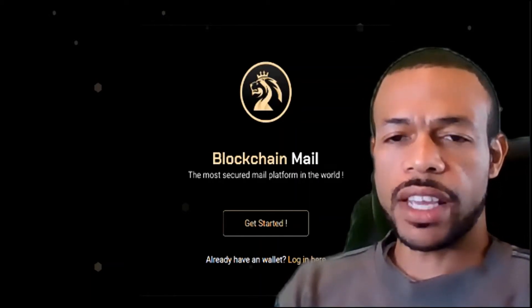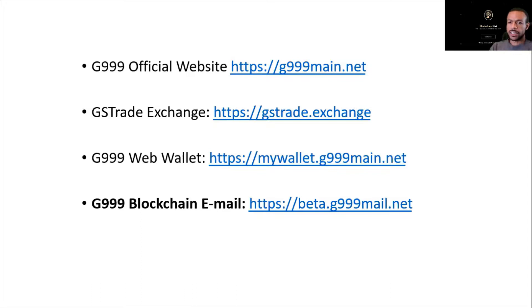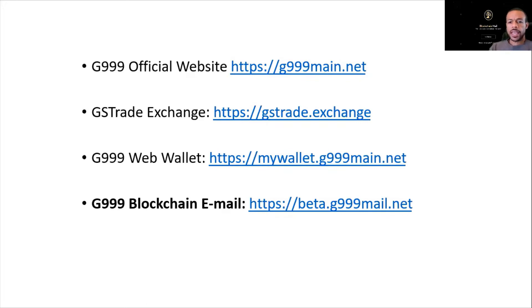As we get started, I want to bring your attention to these very important links. It's really important that you take down these links that will be useful to navigate in the future. Now, in the previous videos we discussed...